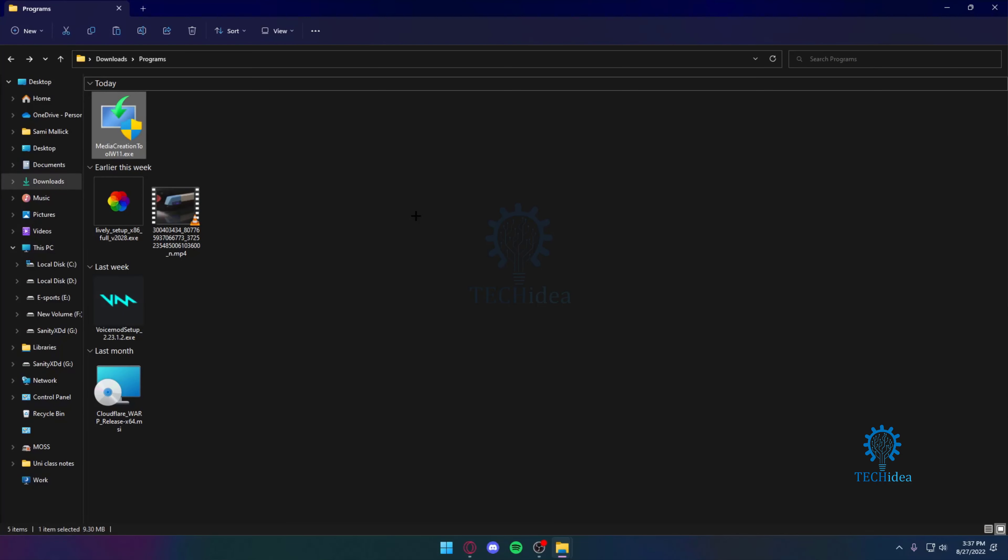Hello everyone and welcome back to Tech Idea, where we make tutorials that might be helpful to you. Today I'm going to show you how to hide an item as well as how to view hidden items.